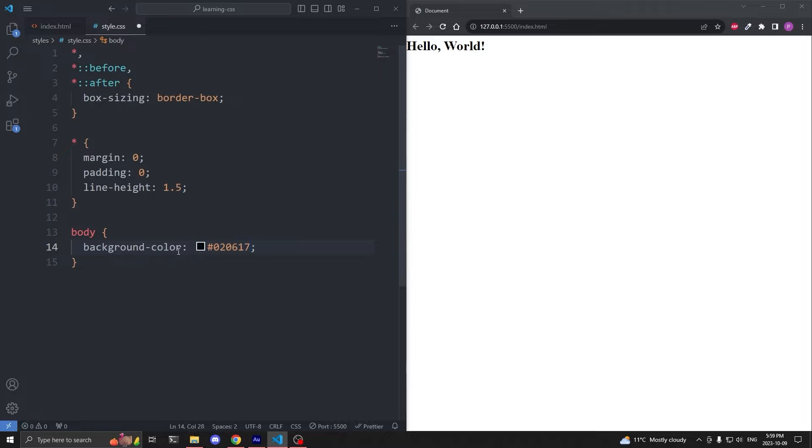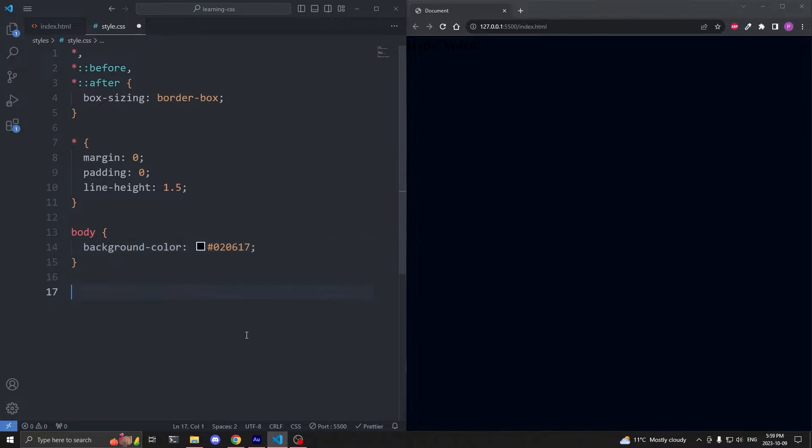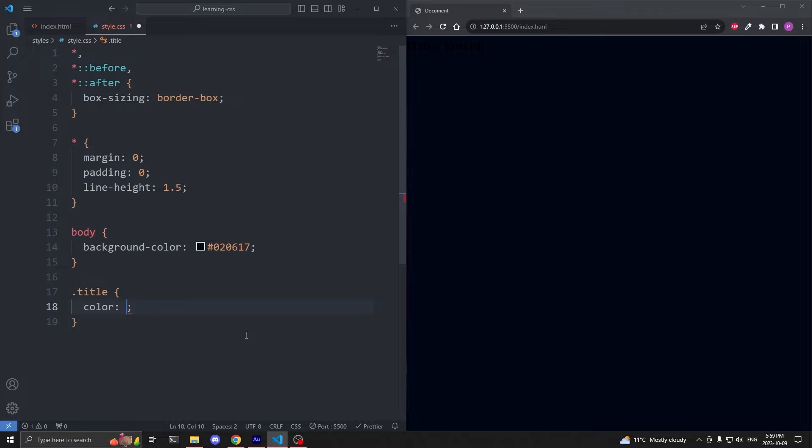Now let's say I wanted to change the color of the background. I'll select the body element, give it the background color property, and I'll set it to hashtag 020617. When I save, we see our background is now dark.